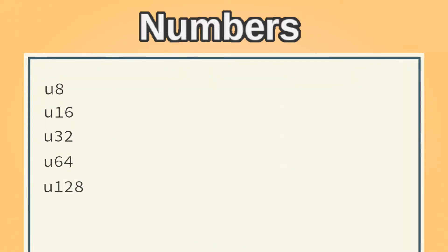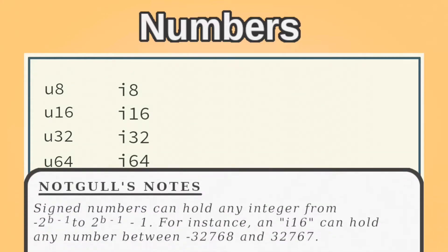These follow the same pattern, but with an I instead of a U. These have the same numbers of bits as their unsigned counterparts, but also allow for negative numbers.